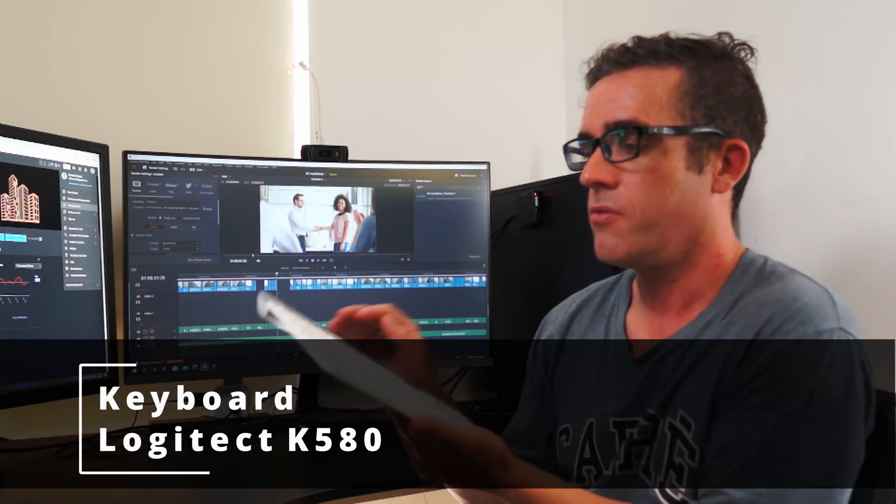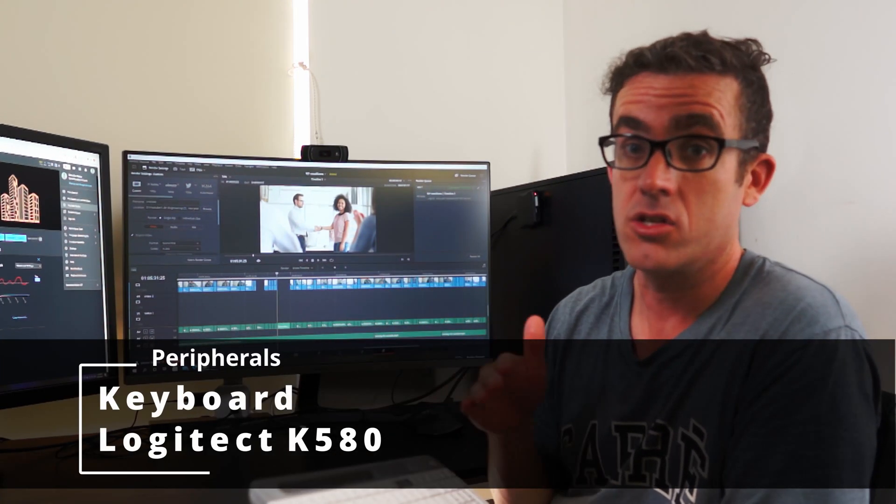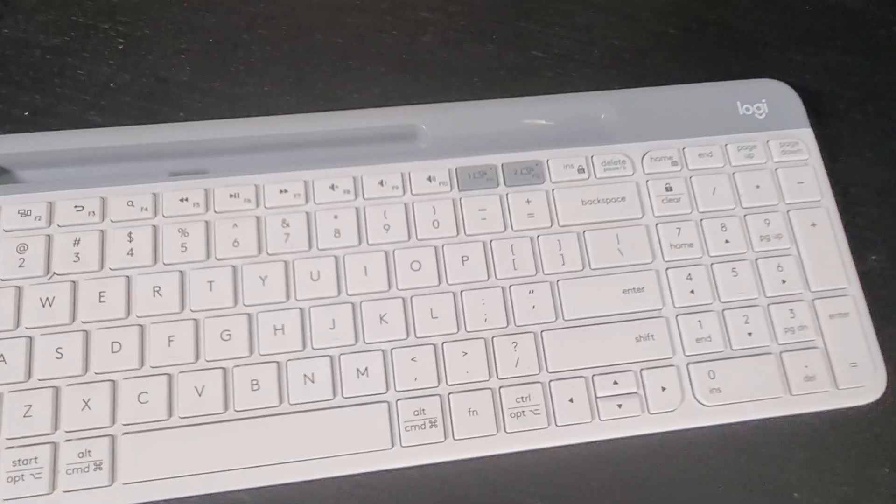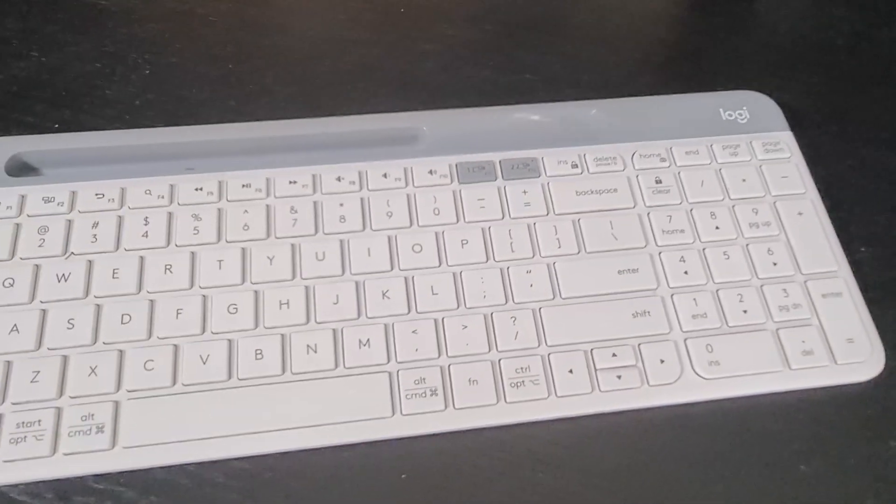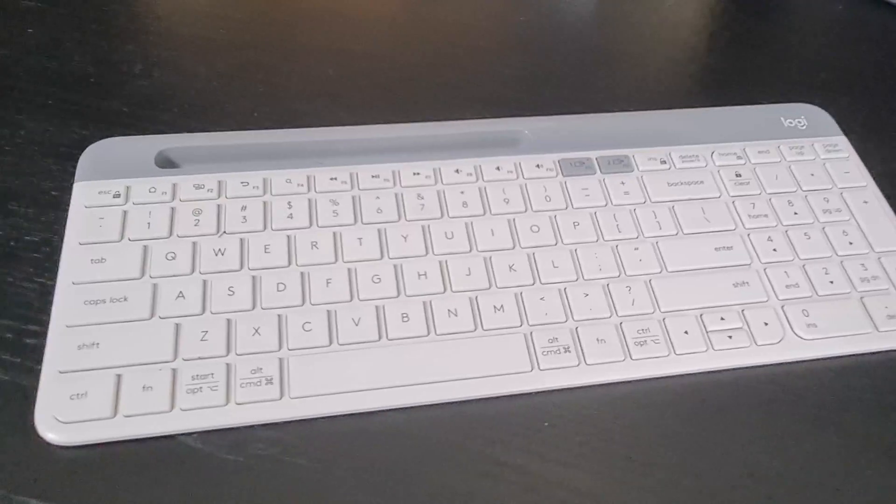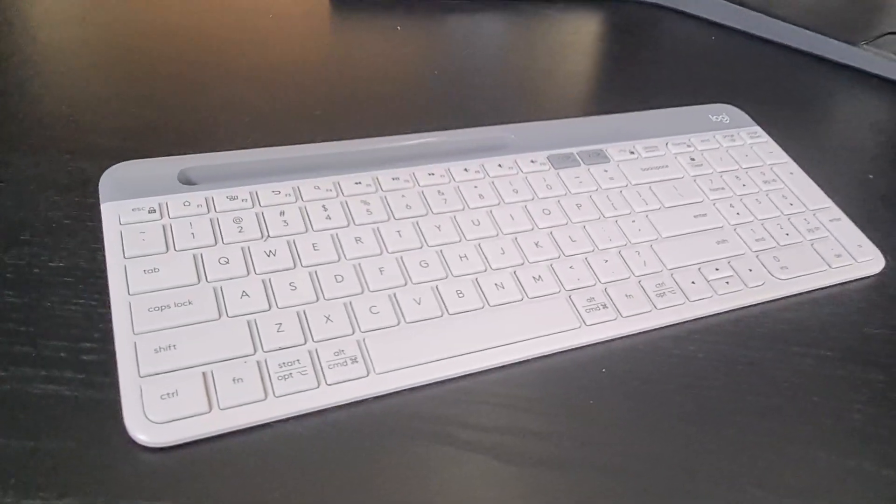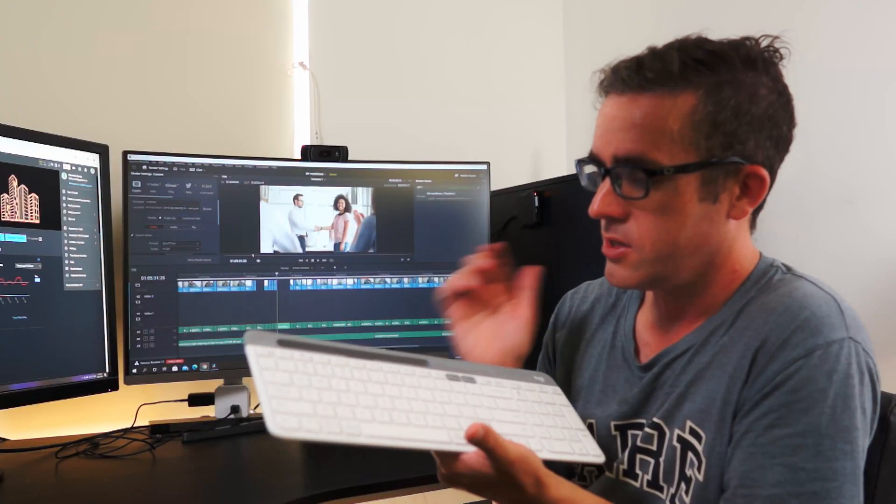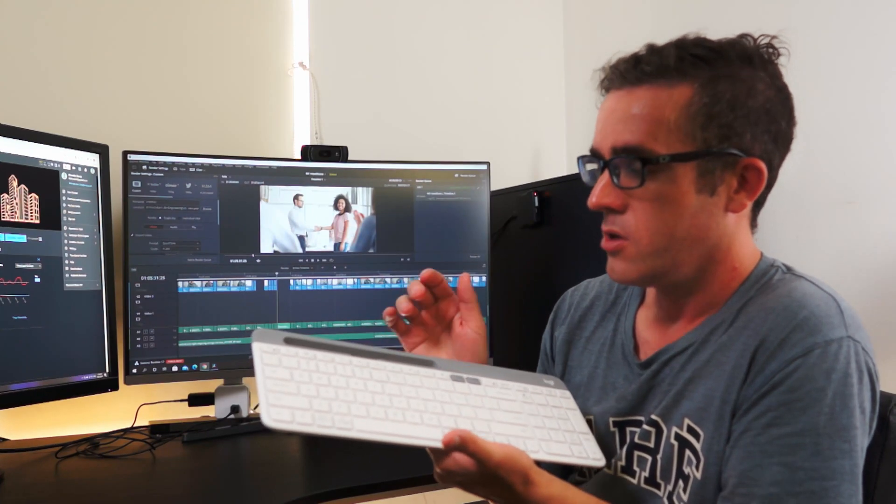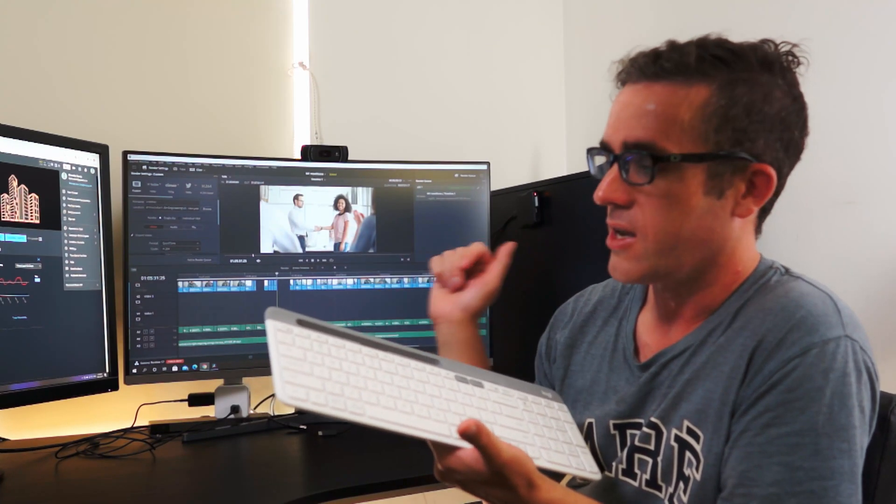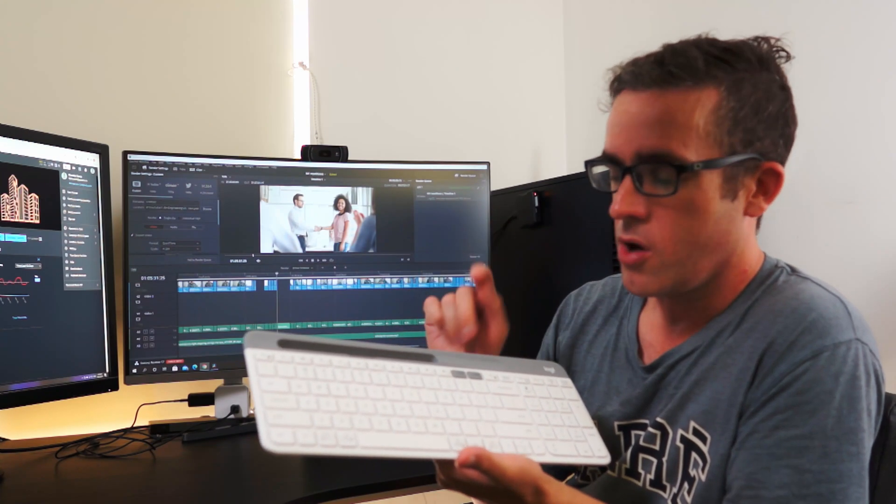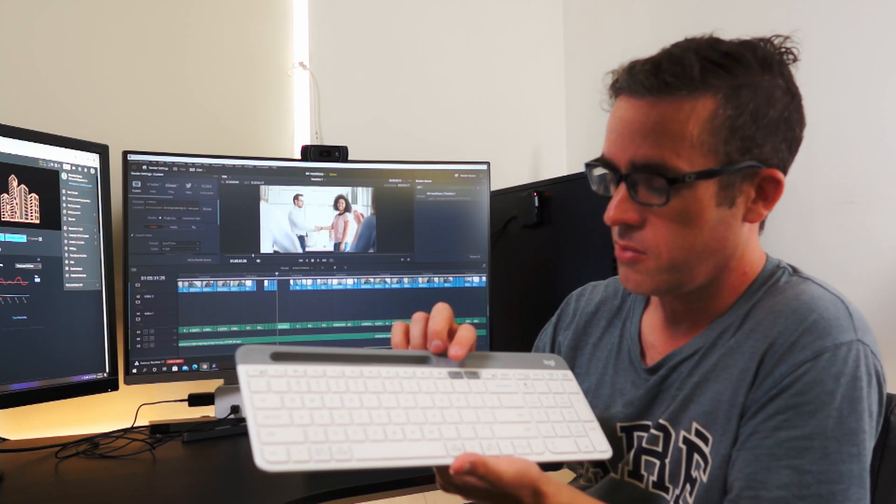These peripherals have been chosen specifically because they allow you to switch between multiple computers. And they're also Bluetooth as well. So you can just sit them on the desk, make the desk quite clean. We've got this keyboard from Logitech, which is the K580. The good thing about this keyboard is it's Bluetooth. So you do not need to plug in and plug out cables when you're switching between the devices. It's also got two profiles as well. So you can switch between the two computers.